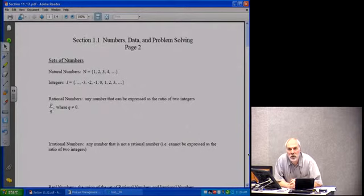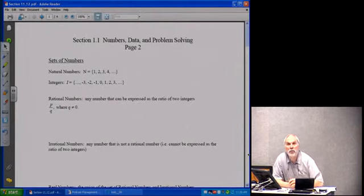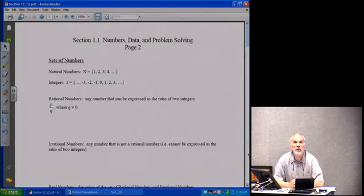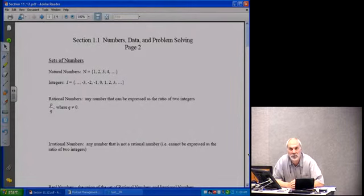Good morning. We're going to look at section 1.1. We're going to look at different sets of numbers: natural numbers, integers, rational numbers, irrational numbers, and real numbers.